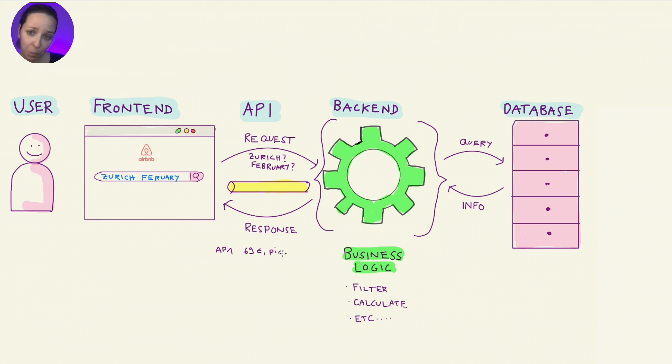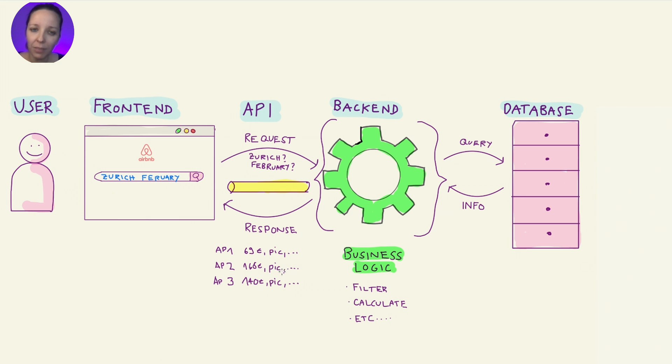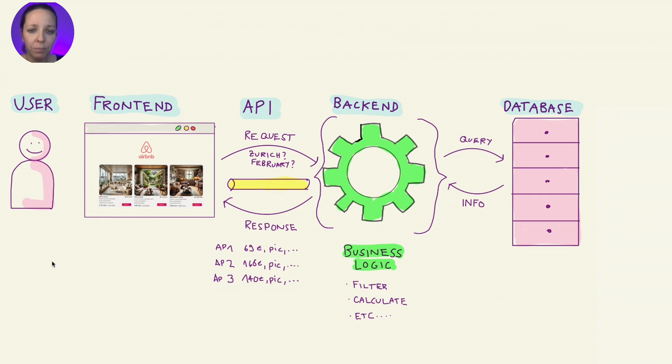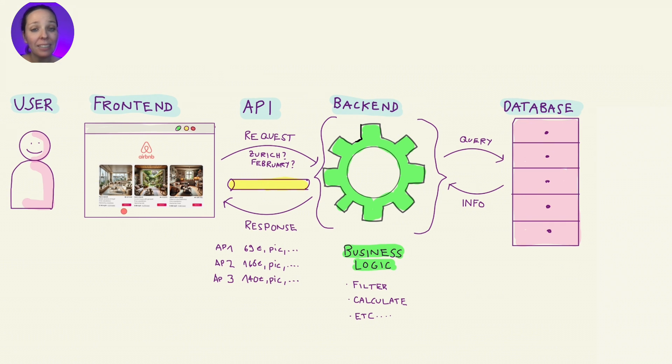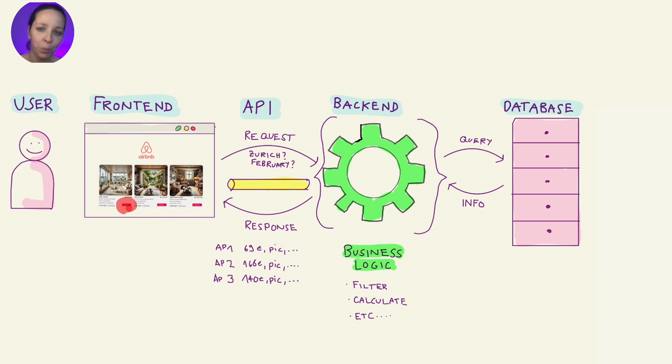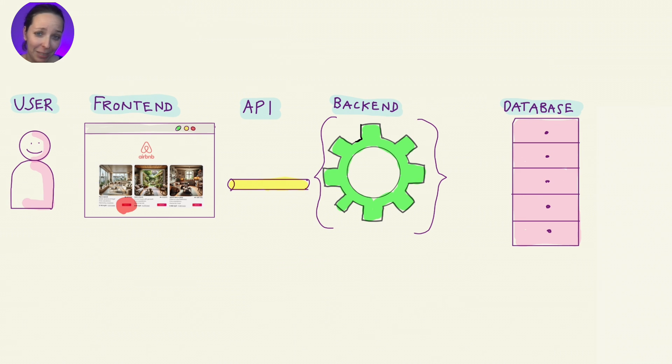Once the backend has everything organized neatly, it sends a response through the API tube to the frontend. And then voila, the frontend takes that response and turns it into a nice user-friendly display. At this point, Tina has found her perfect apartment and hits book now. And guess what? The same process kicks off again.